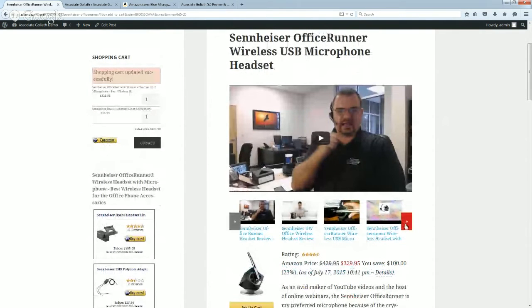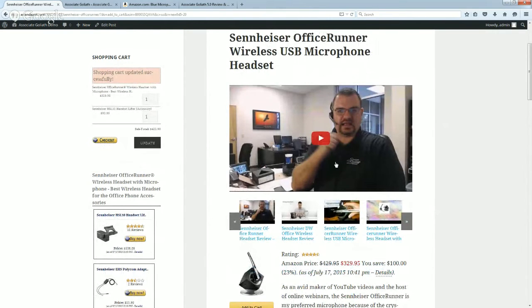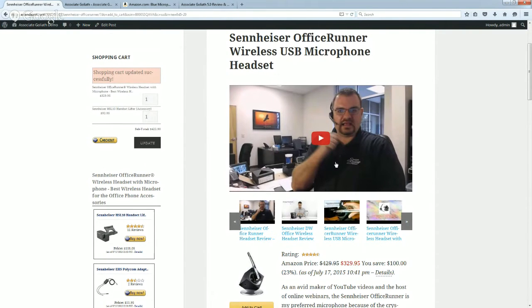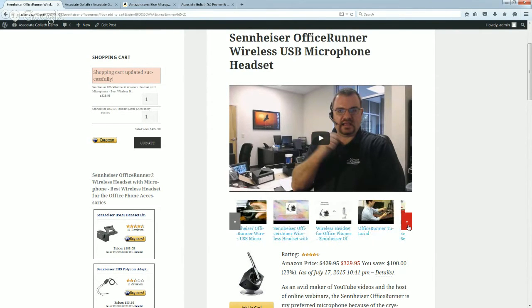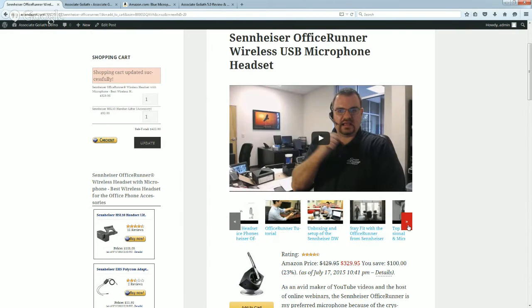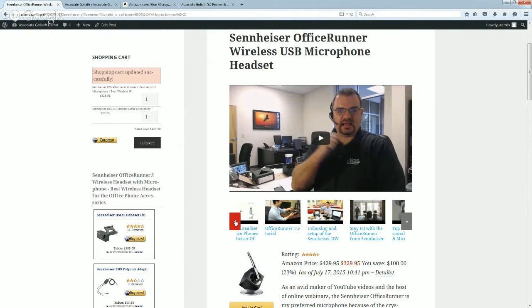On your screen here you can see one of the product review pages that Associate Goliath has created for me. One of my favorite things about it is the review videos that's up at the top. You don't have to create these yourself, these actually get auto-populated from YouTube for you, and there's not just one of them, there are multiple videos.